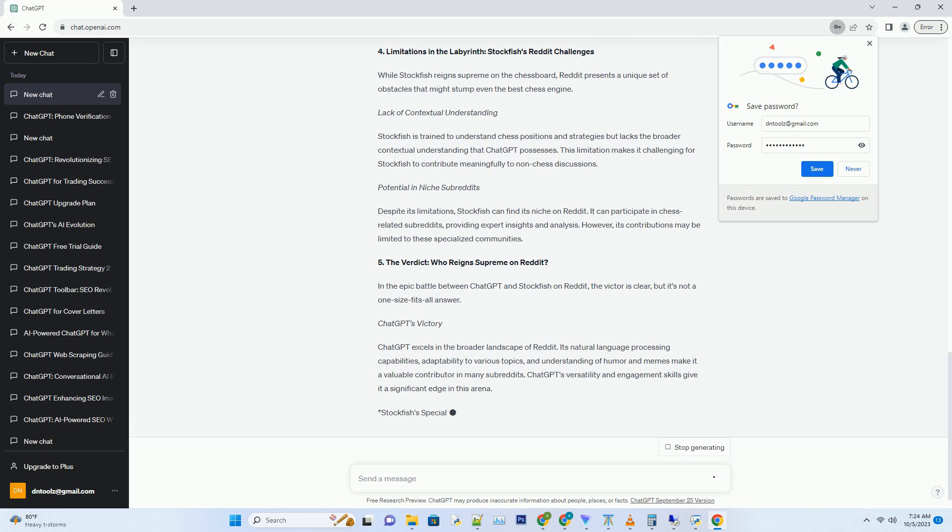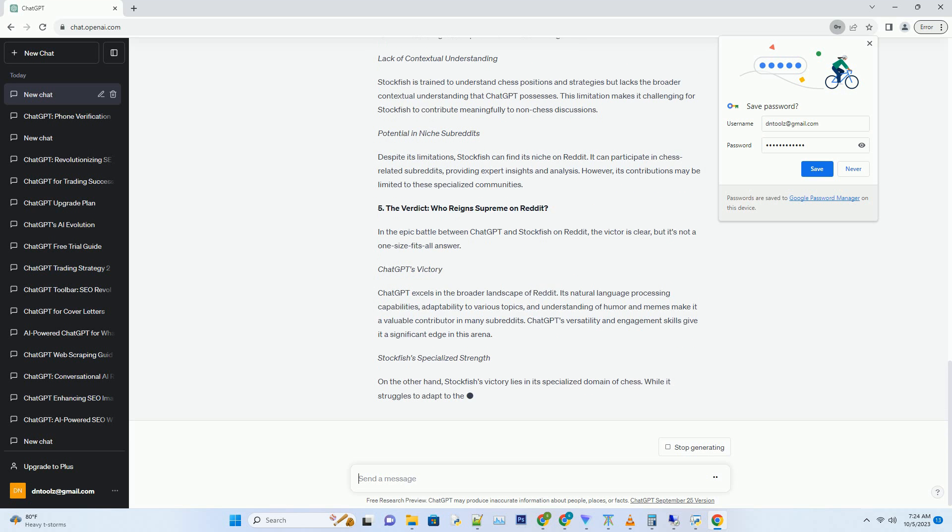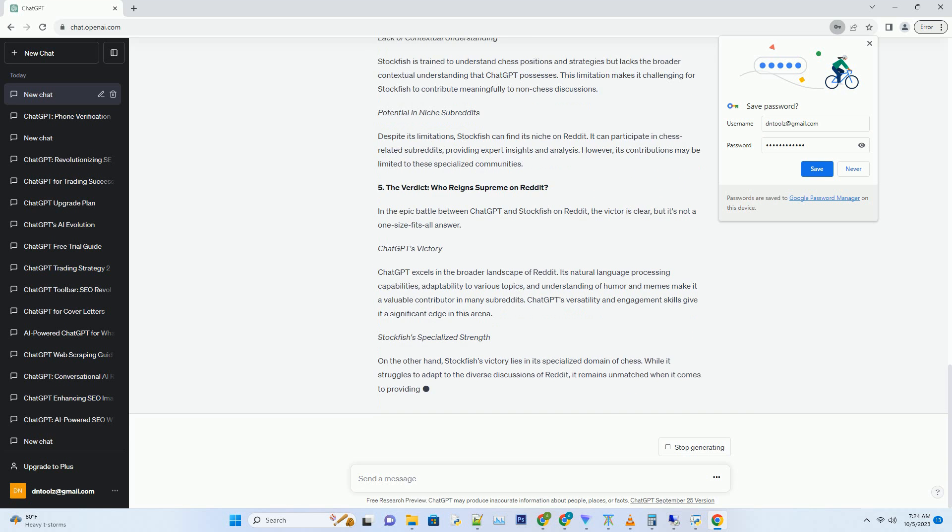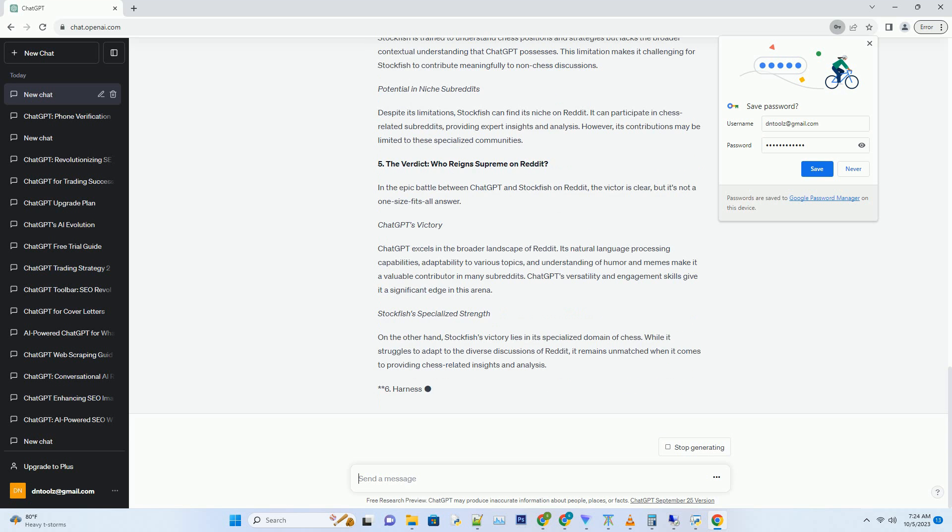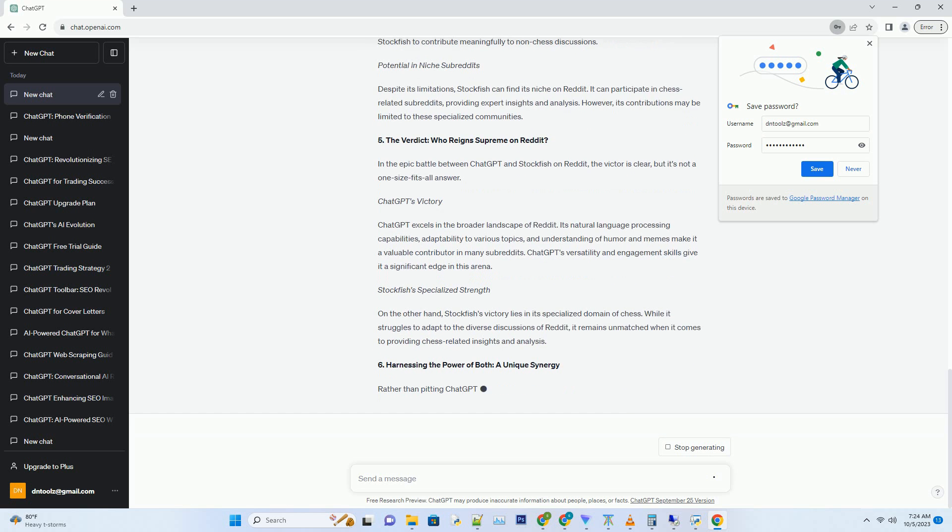Hashtag Stockfish's Reddit Challenge. While Stockfish excels in the highly specialized realm of chess, it faces a unique challenge on Reddit. Chess discussions often require intricate analysis and the ability to understand and respond to human emotions and humor. However, Stockfish's strength lies in calculating moves and positions on the board, but can it adapt to the diverse and unpredictable nature of Reddit discussions?